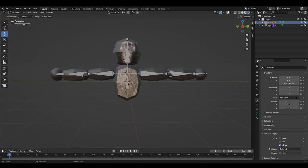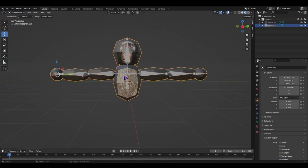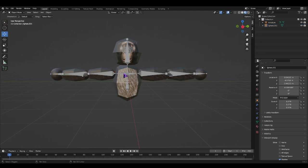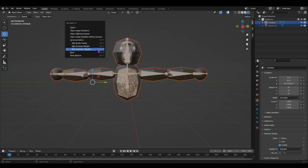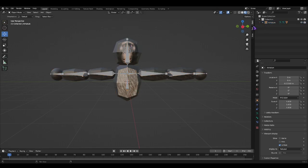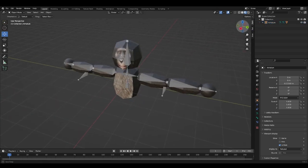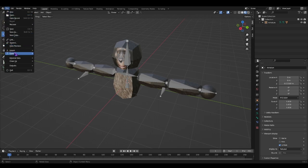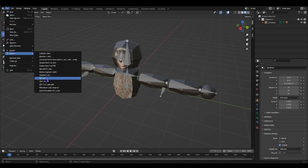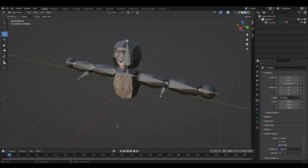Now what you're gonna want to do is go to object mode, select this, and then hold shift and select these. I'm pretty sure it's Shift P, you know, control P with automatic weights. Now we have this. File, export, FBX, and put it into there. Name it Full Monkey, or whatever it is.